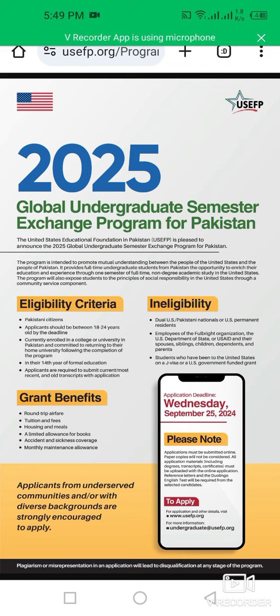The benefits of this program include round-trip airfare, tuition and fees, housing and meals, a limited allowance for books, accident and sickness coverage, and a monthly maintenance allowance.